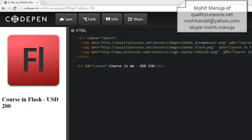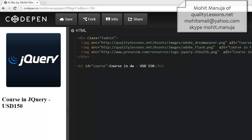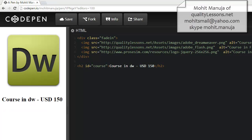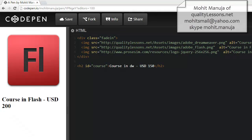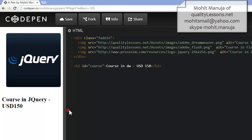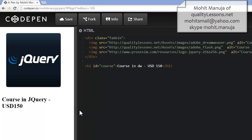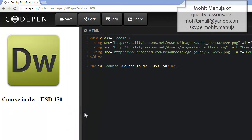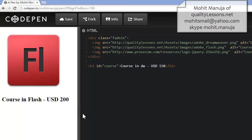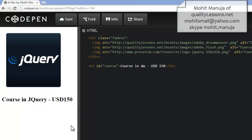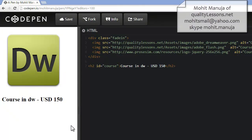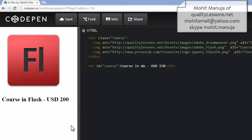jQuery UI is a library built on top of jQuery itself, and jQuery is a library that uses JavaScript as its foundation or base. Now have a look at the browser preview. This is the actual browser preview, though this window is actually a little crunched. You can see that one by one, there are three images that actually slide in from the left.